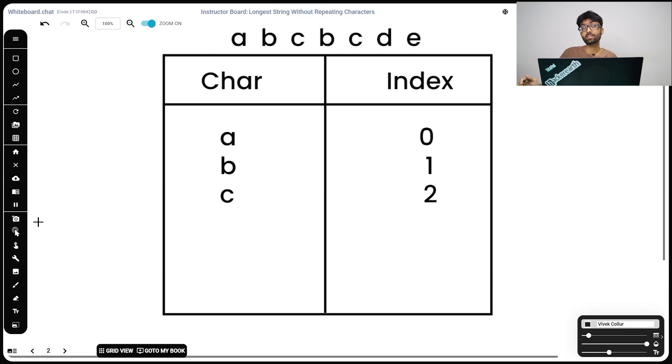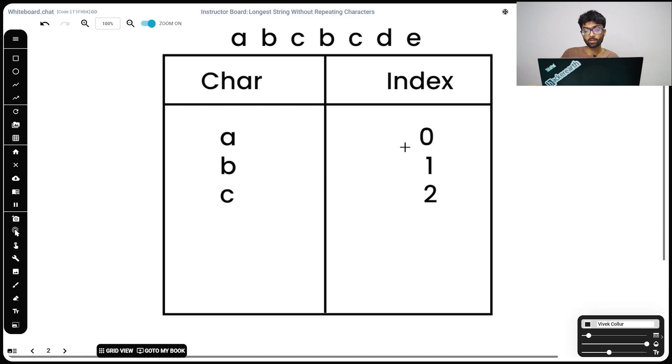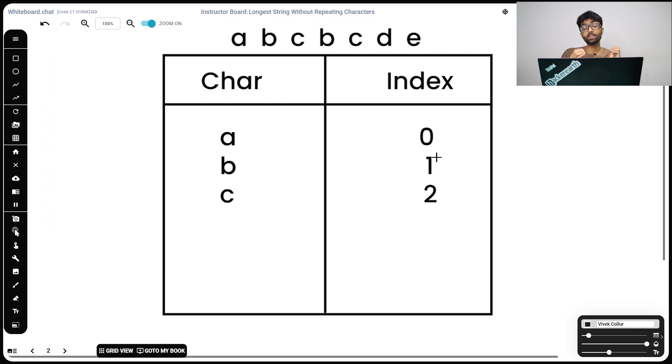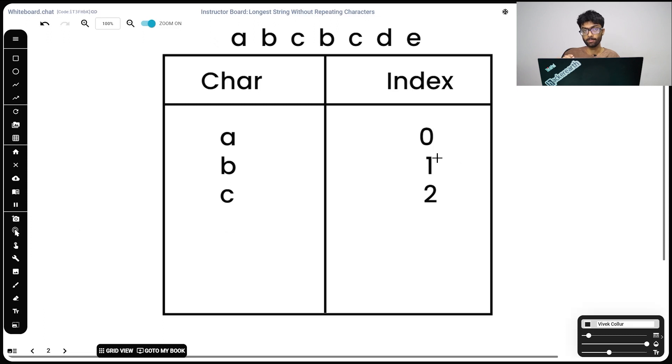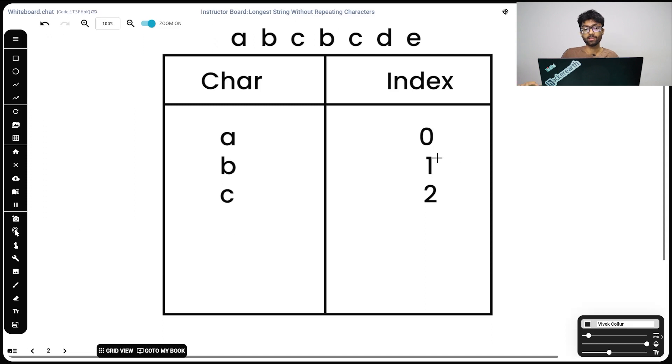Now we've already discussed, our start is going to point to the character after b. So we're going to take this index value, we're going to add 1 to it and we're going to put our start at that location. Following this, we have to update our value of b. Because now the old value of b is redundant, we need the new value of b, which is 3.